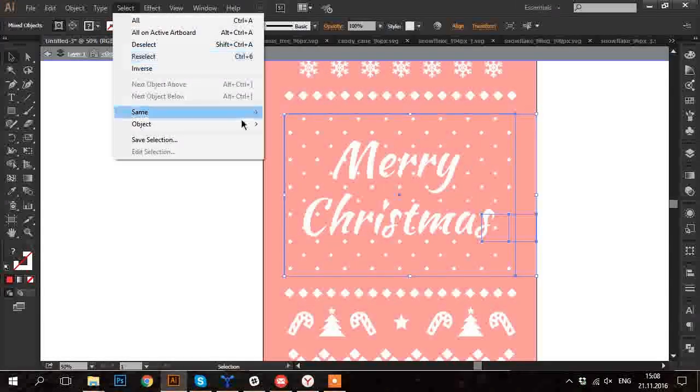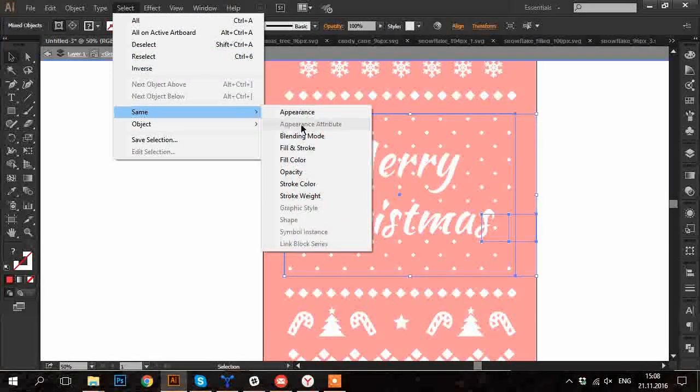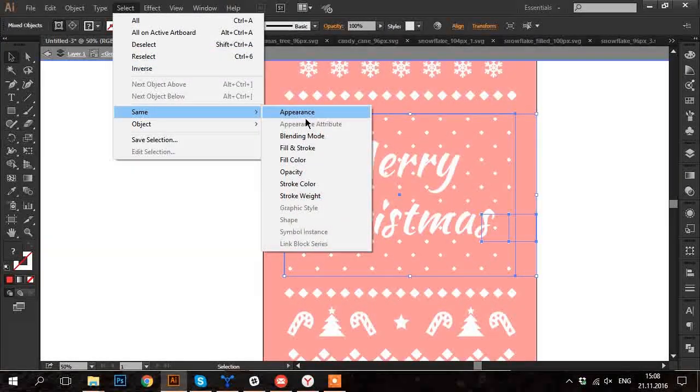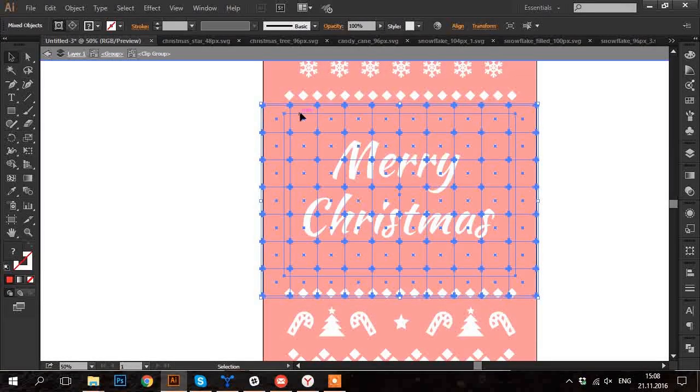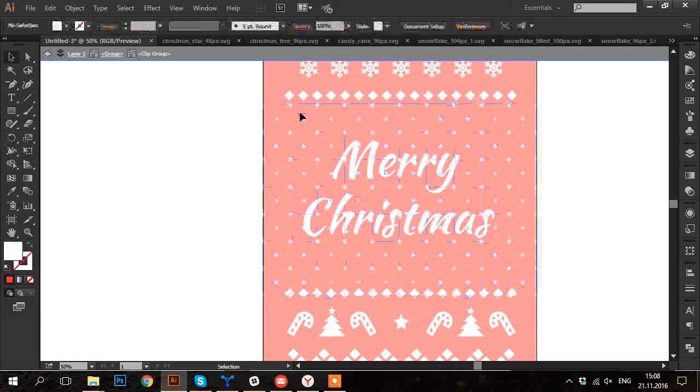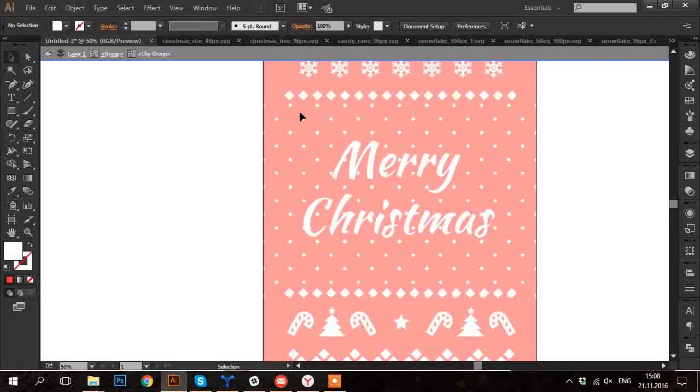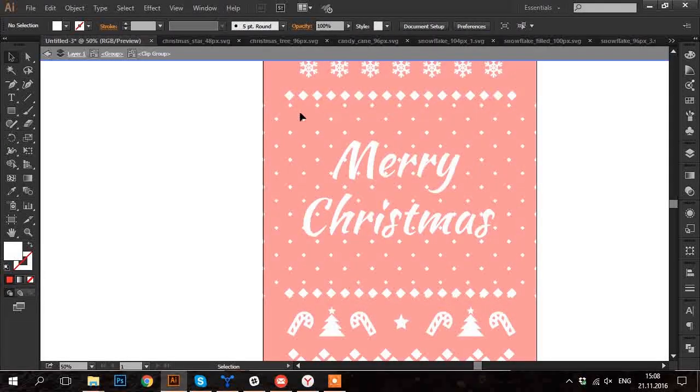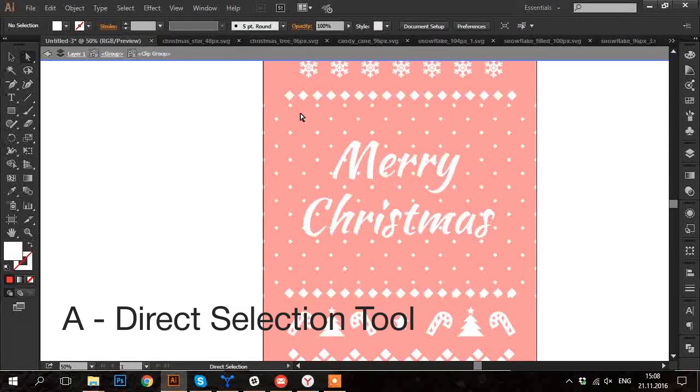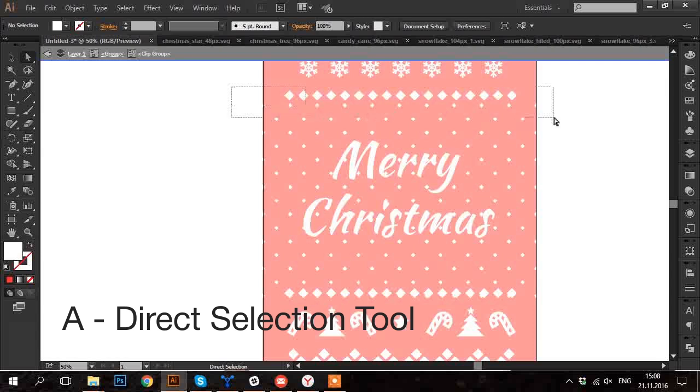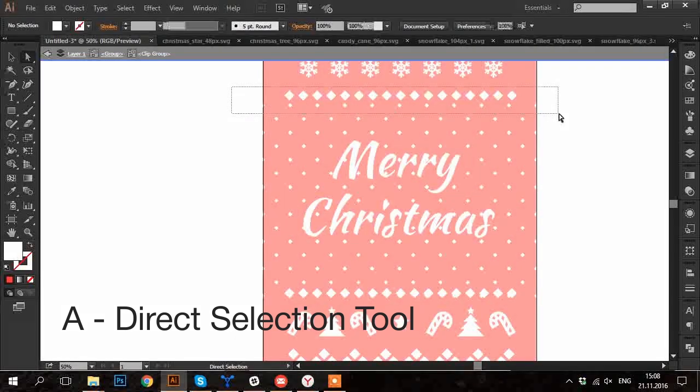So I select some of them. Then in menu I go to Select Same Appearance. Every invisible rectangle in this pattern is selected. And I delete them all.